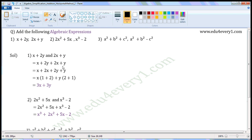Similarly, there is no numerical coefficient before y, so the numerical coefficient before y will be 1. Now, write the like terms together. So we can rewrite this expression as x plus 2x plus 2y plus y.